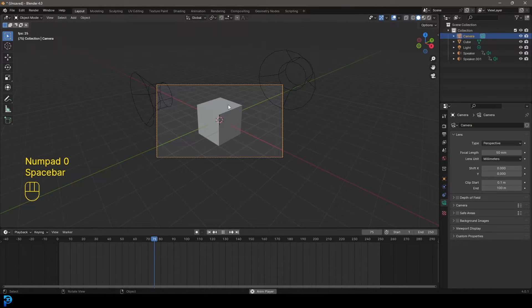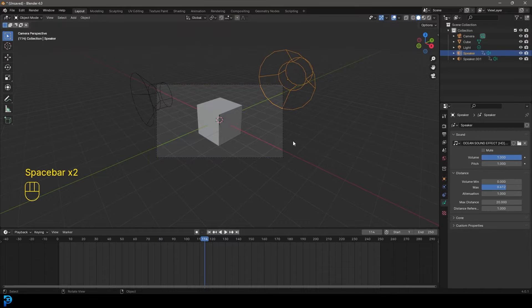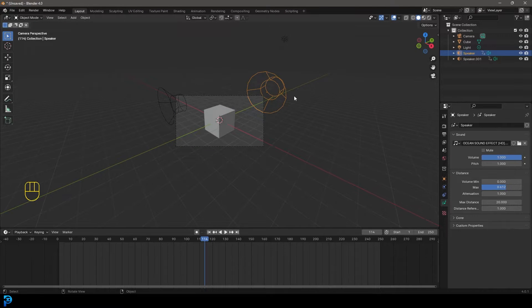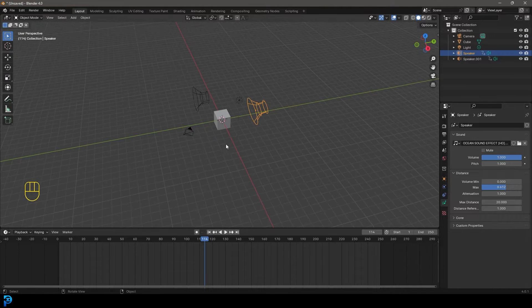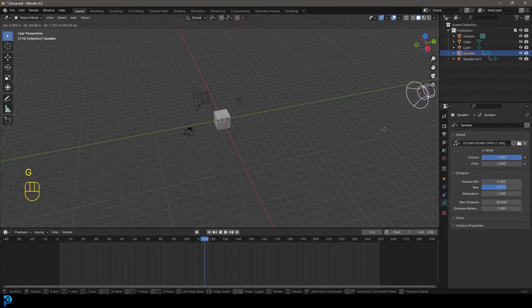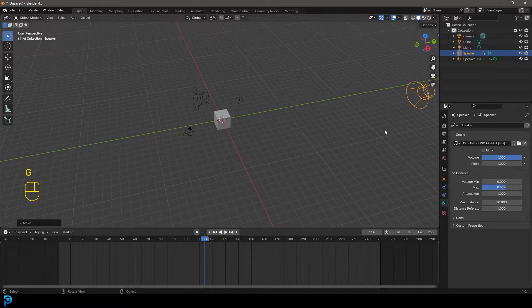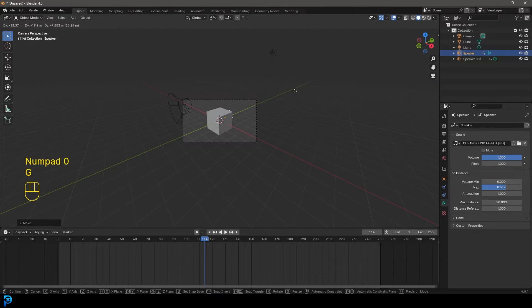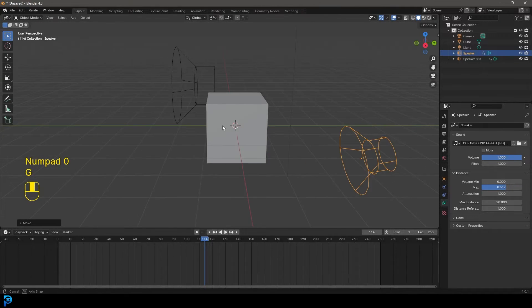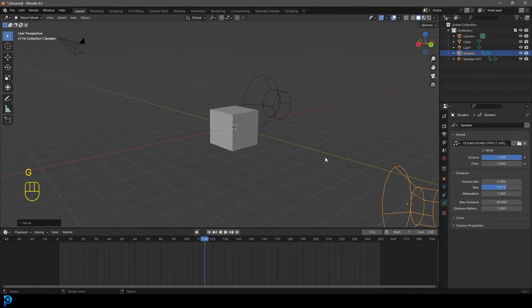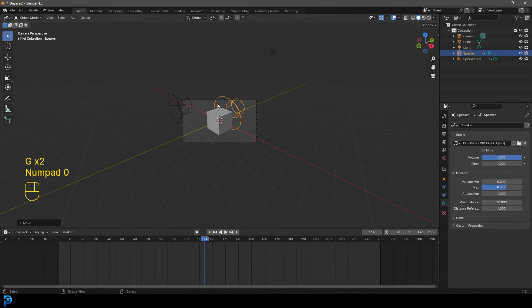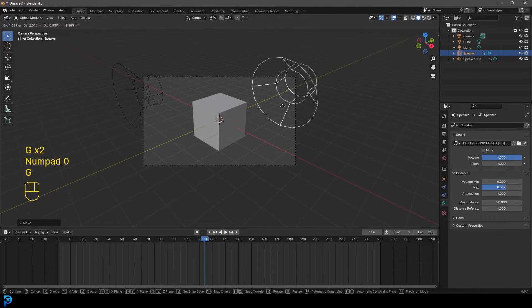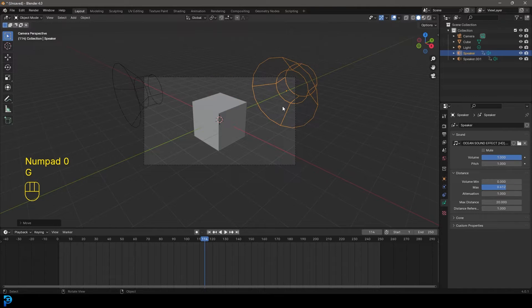And the cool thing about this is that if we grab a speaker, we give it a sound, we can actually have the sound become weaker the further away the camera's placed and stronger the closer it's placed. So it kind of gives you the ability to have dynamic sound changes in an animation.